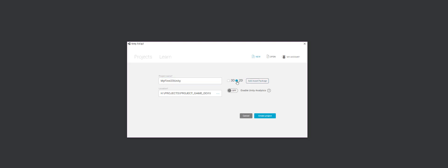If I click on 2D, it doesn't mean that the game, anything in the game, changes that I couldn't change when I open it. It just means the view will be set to a particular 2D position. So we can just leave it at 3D even though we're doing 2D so we can see how things normally start off. So I'm going to go ahead and click Create.